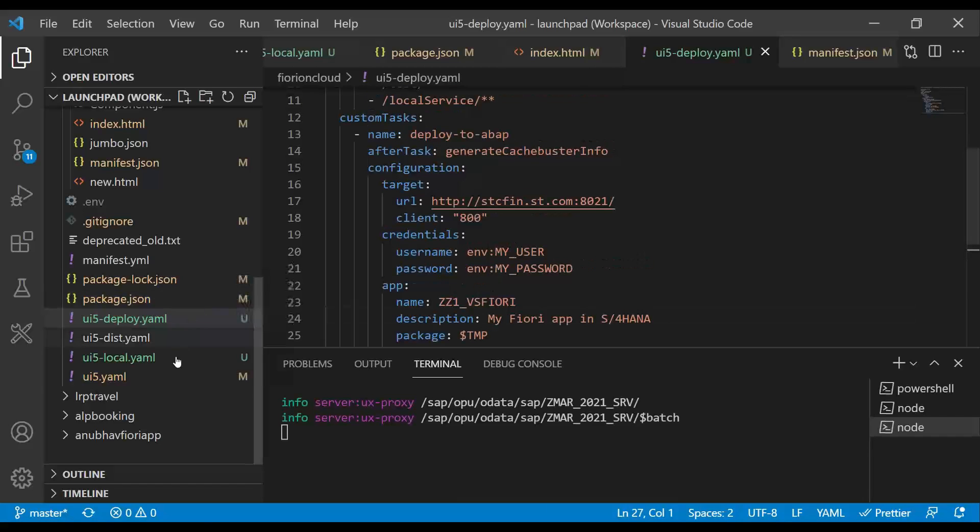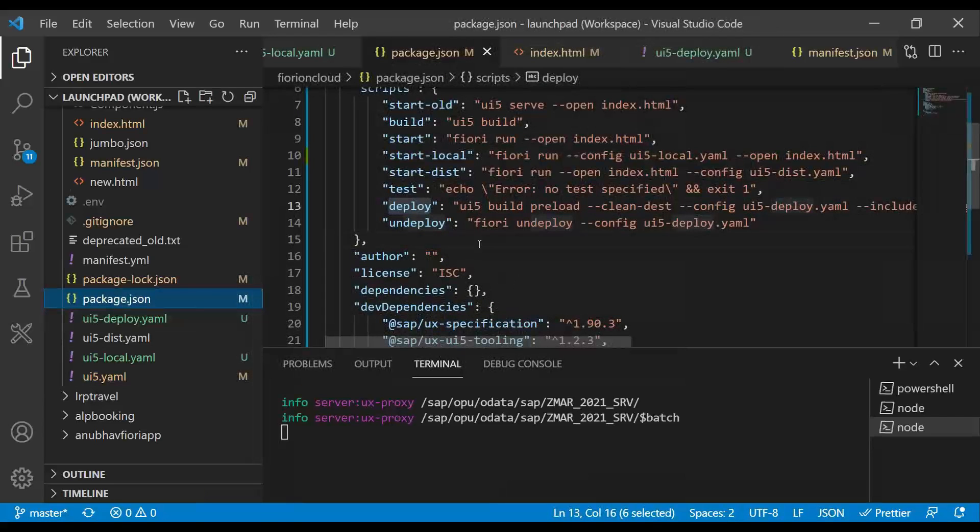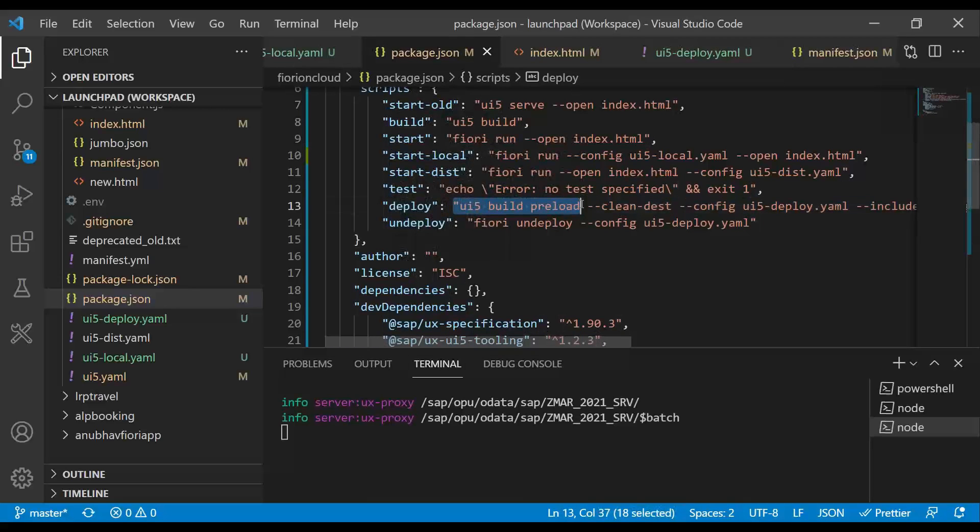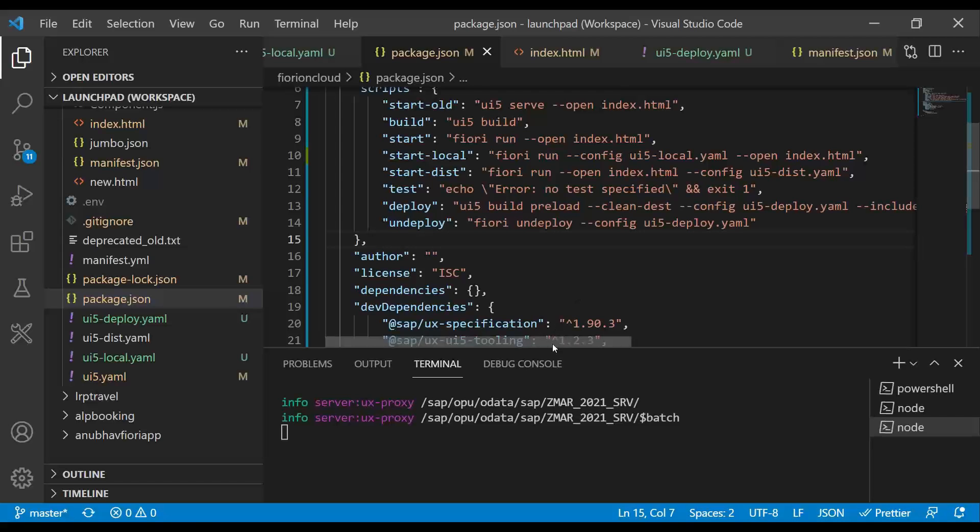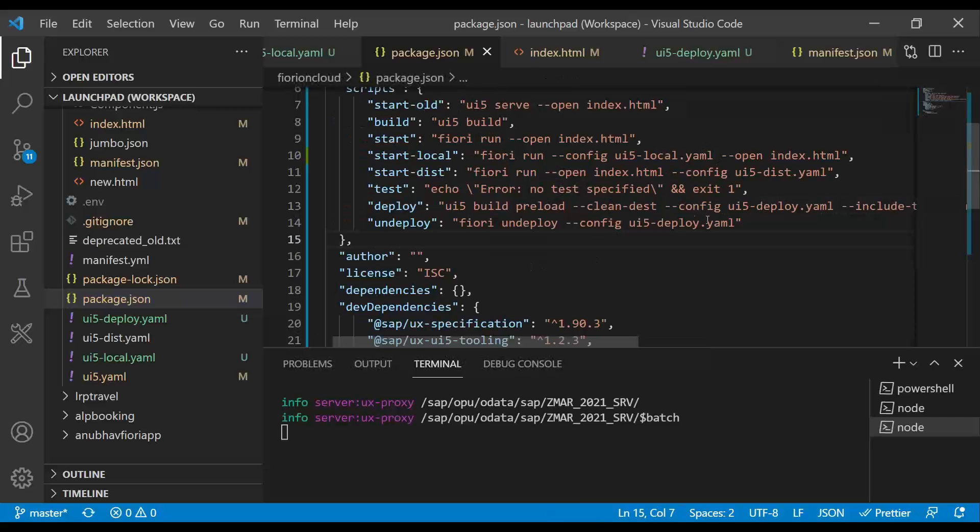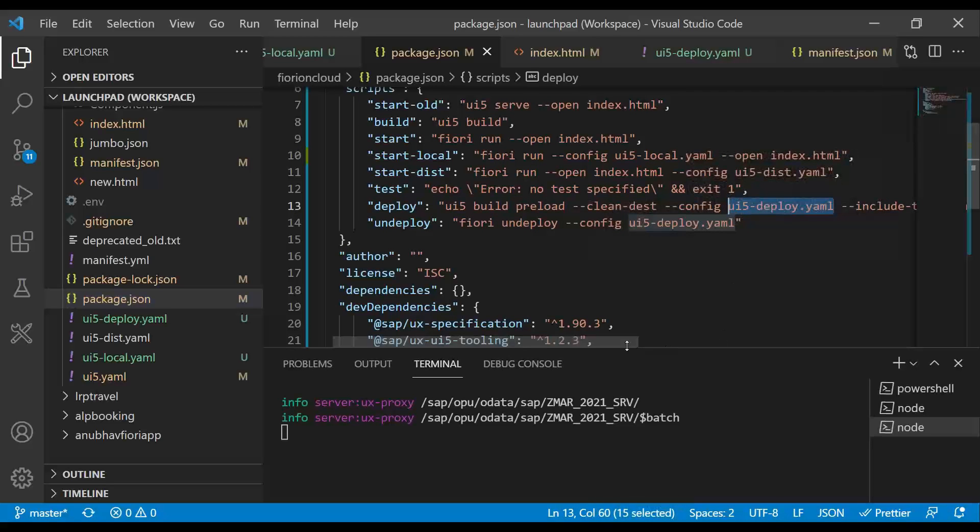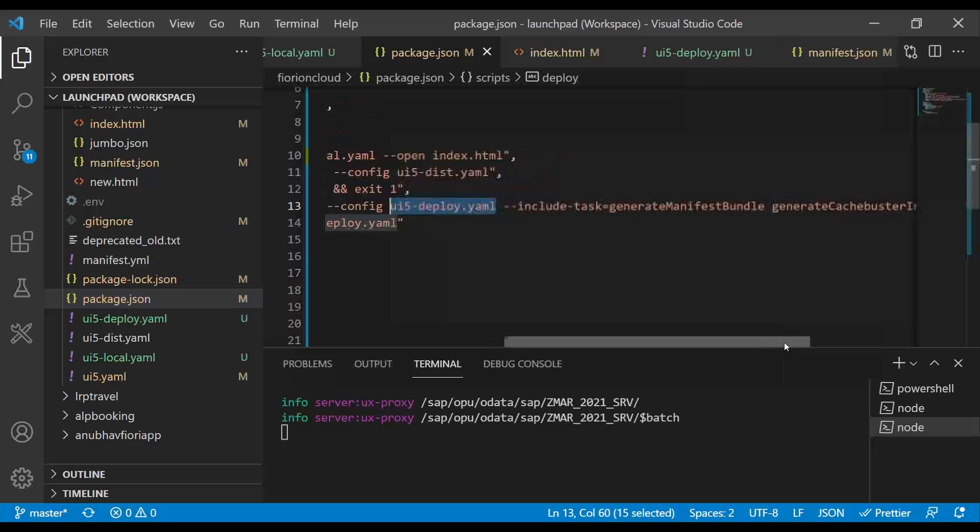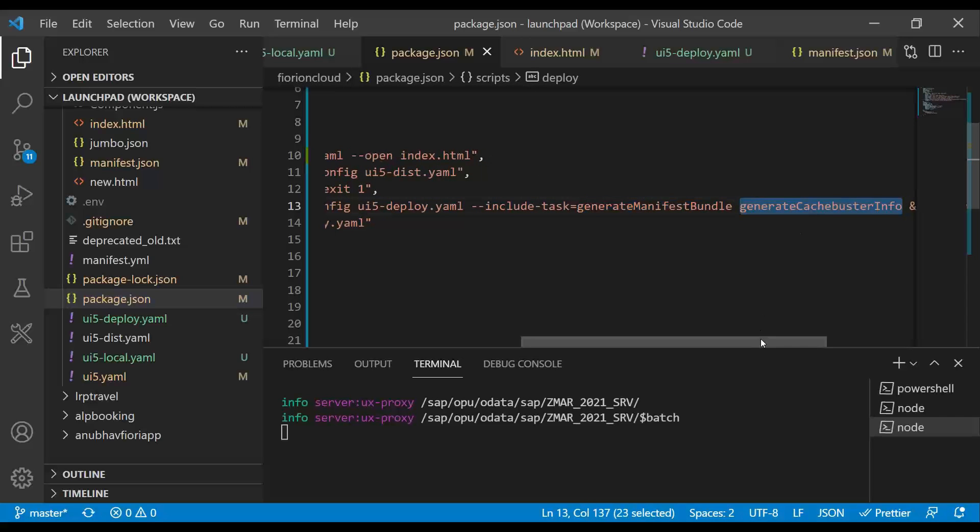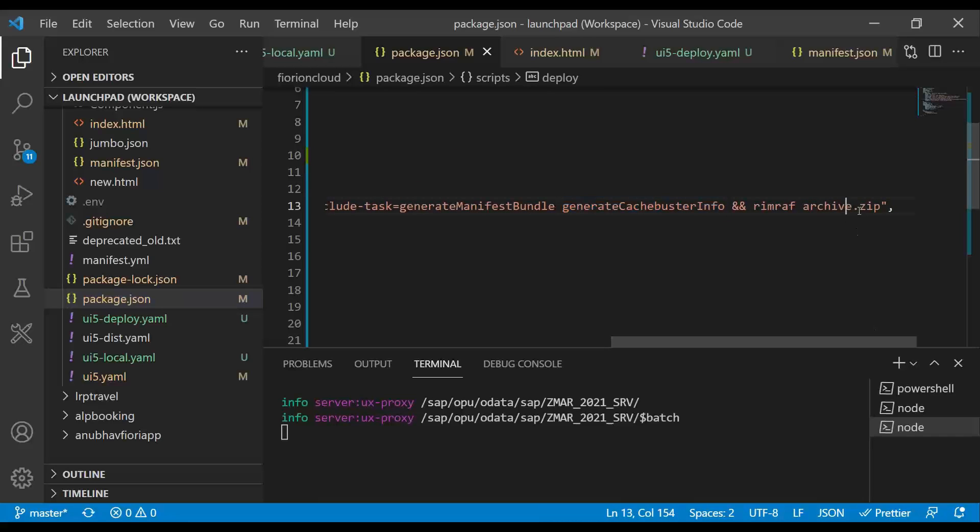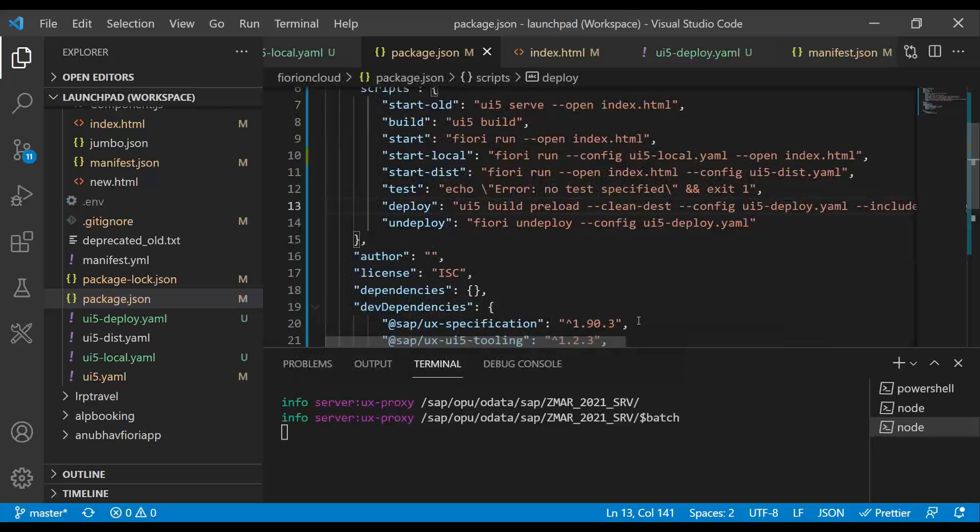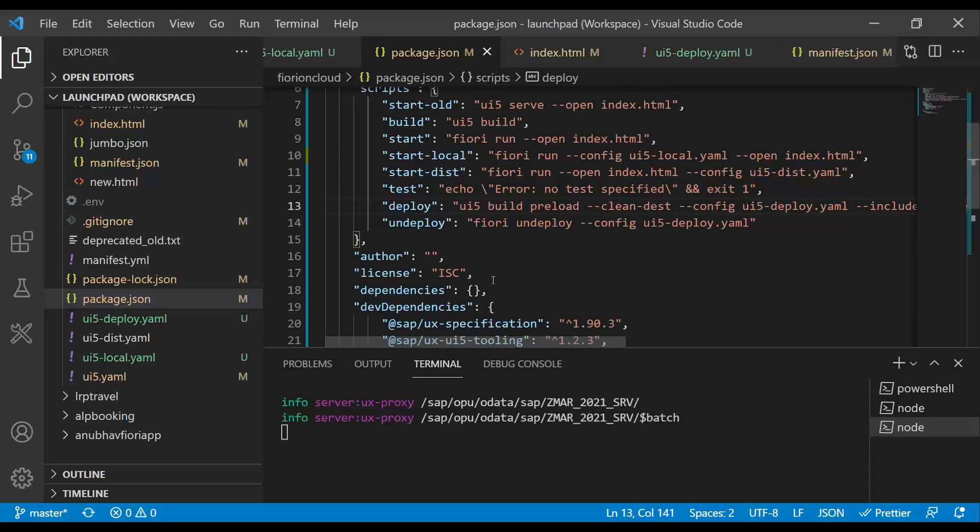Finally, when we go back and check package.json, system also adds a deployment configuration where it is going to do a package. First of all, UI5 build command preload. It is going to generate the component-preload.js file. It's then going to clean the dist folder. It is going to then use our deployment descriptor YAML file to deploy this app and also the additional tasks like generating the manifest bundle and also generating the cache buster tokens in the system. Additionally, it will create a zip file into the system for us. Basically, this is a Linux command. So if you use the same thing on the business application studio, you will eventually see a zip file will get created later on. I will also show you the same in BAS actually. The same tooling works in your local computer as well as in business application studio.